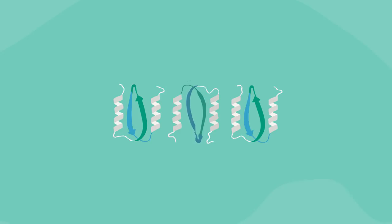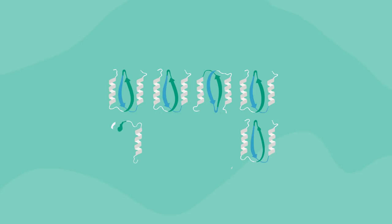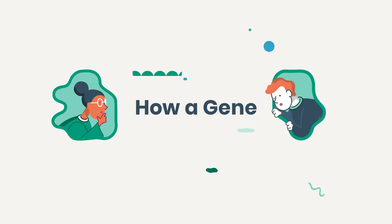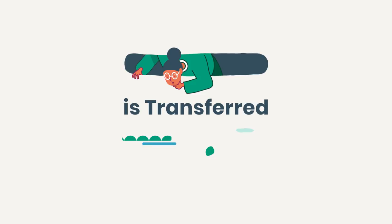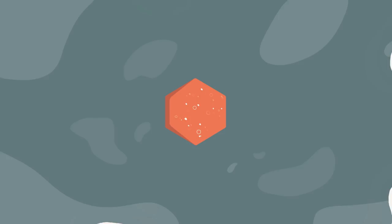You may be curious how a gene, and the genetic material it holds, is transferred to the cell during gene therapy. Well, a gene cannot be directly inserted into a cell. Instead, a carrier, also known as a vector, helps deliver the gene.